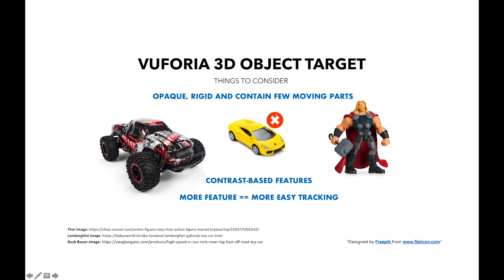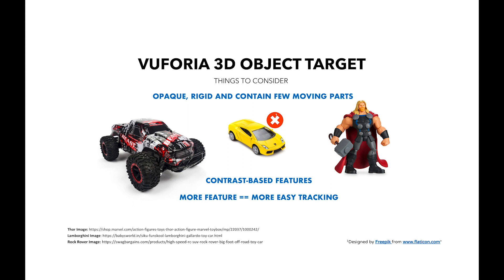The main concern here is to get a lot of feature points out of the model. That way Vuforia can easily track that particular object.